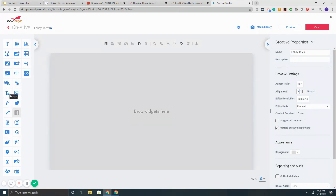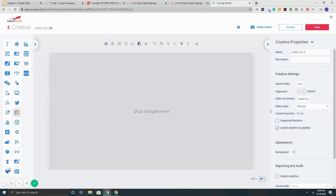slideshows, scrolling tickers, RSS feeds, media RSS feeds, YouTube, Ustream, weather, clock, countdown, shapes,